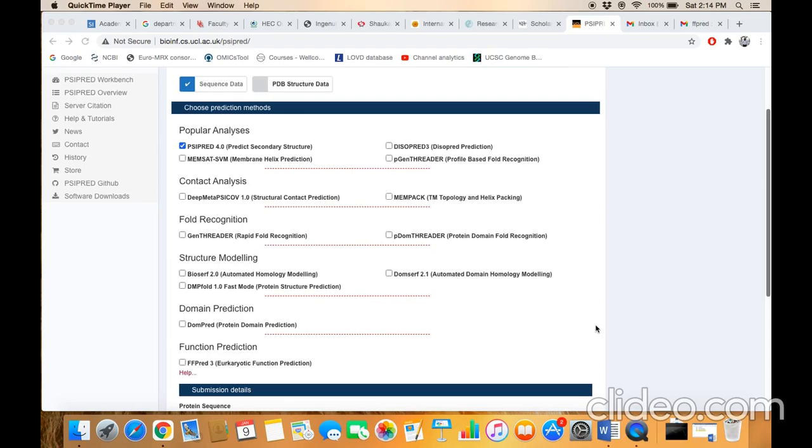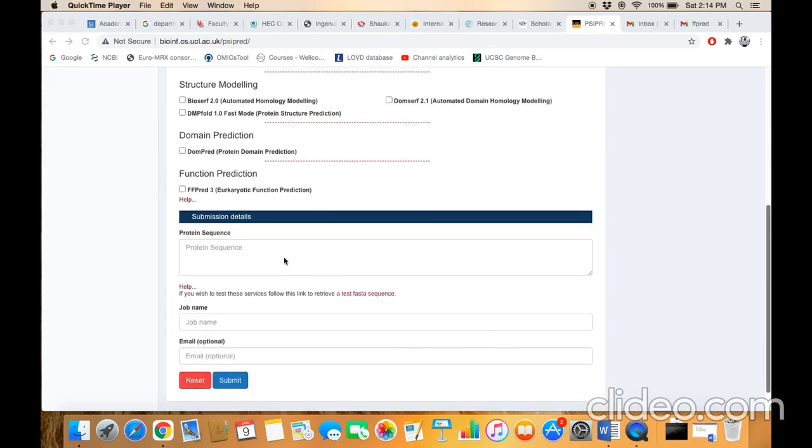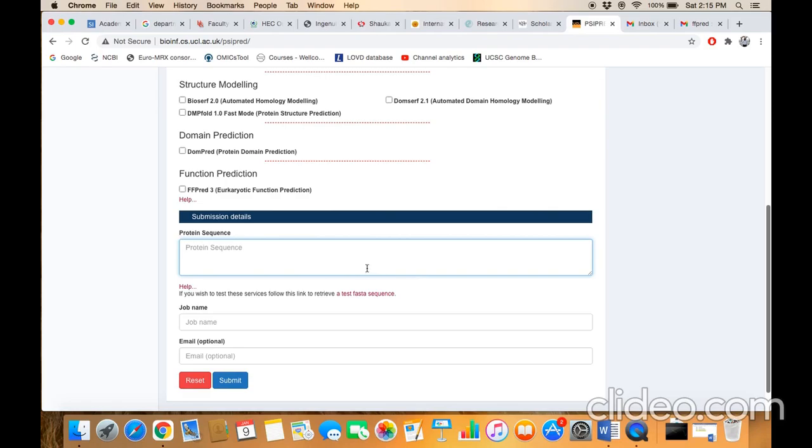Once you are here, just click on this checkbox, scroll up the page, and click here. In this query box, you need to paste the sequence—the primary amino acid sequence. Here you need to describe the protein name. This option is optional where you have to mention the email ID.